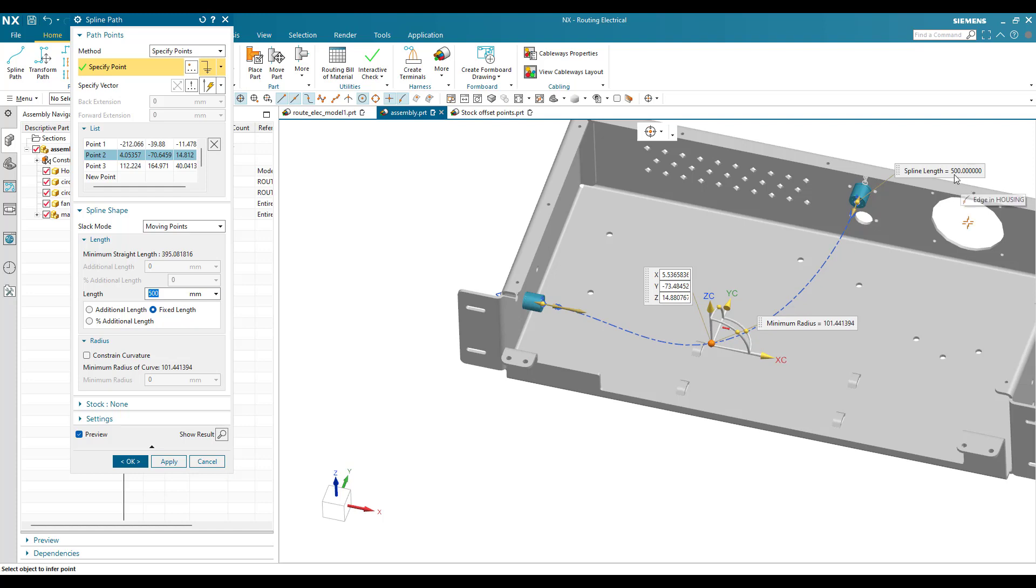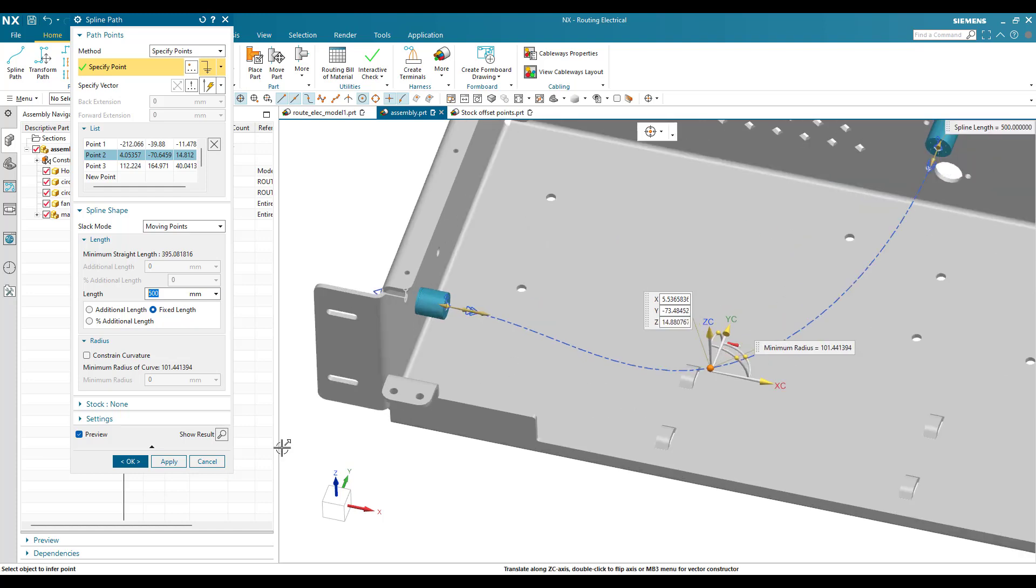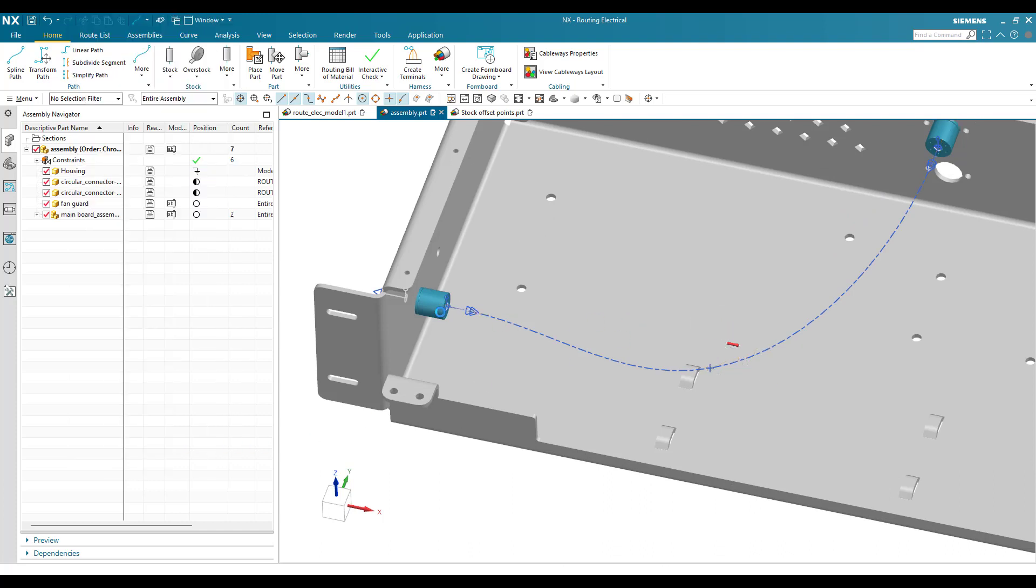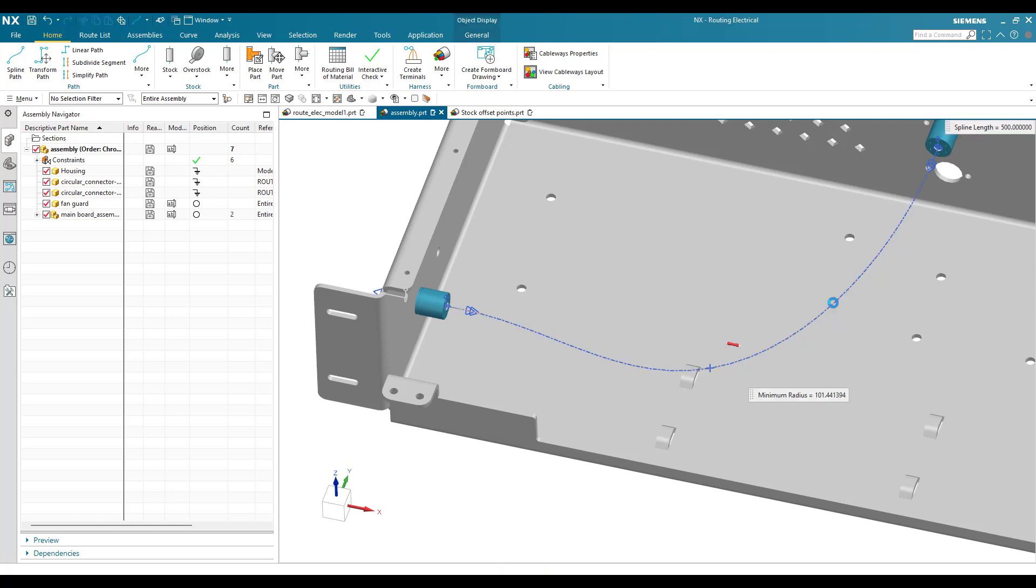As soon as I hit enter, you can see here the spline length now shows 500mm. Now I'll just click OK and the length of the spline will become 500.